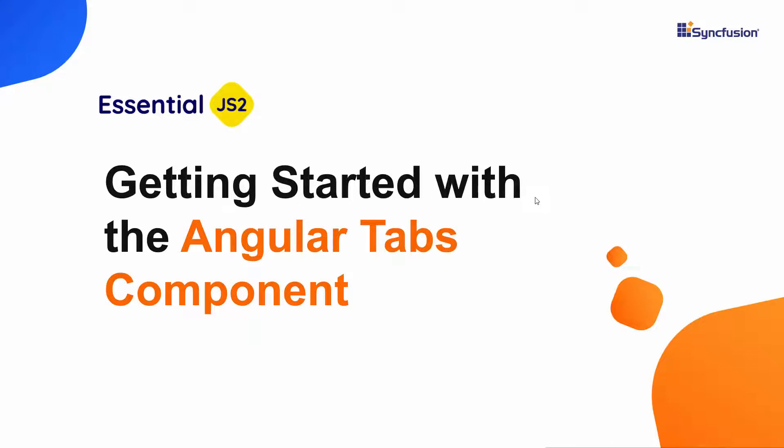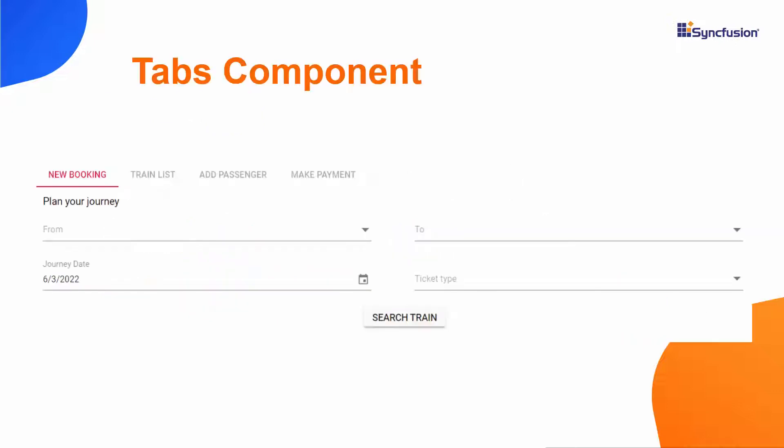Hi everyone, welcome to this getting started video on how to add the Syncfusion Angular Tab component to an Angular app. Imagine you need to design a web page to show a lot of content in a compact space divided into categories. To design this scenario, you can make use of the Angular Tab component.